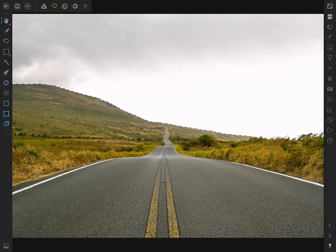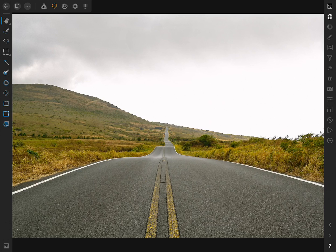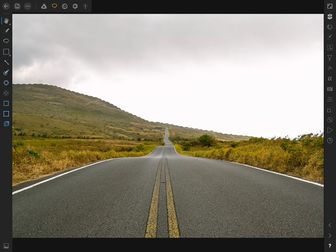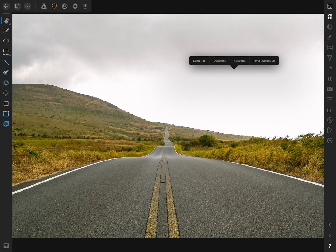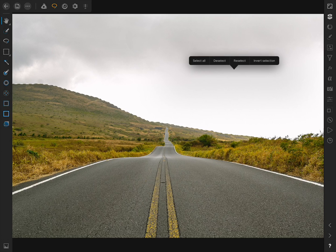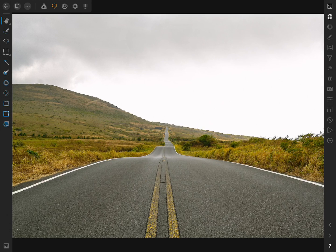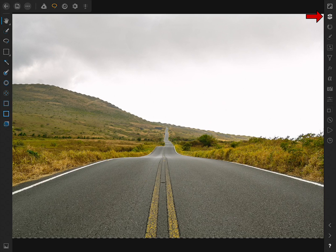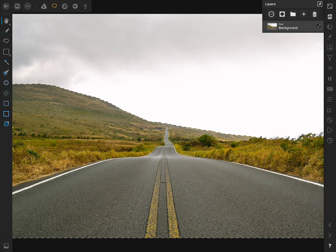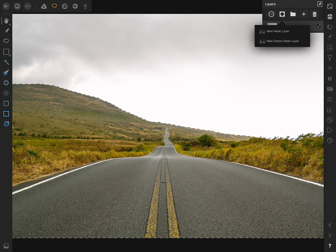Right now we have the sky selected, but we actually want to have the land selected, so I'm going to tap once with two fingers and then press Invert Selection. Now that we have the land selected, I'll come up to the Layer Studio and press on the mask icon to add a new mask layer.